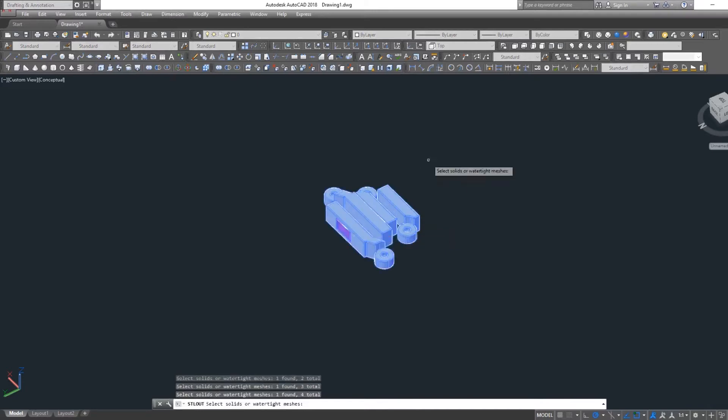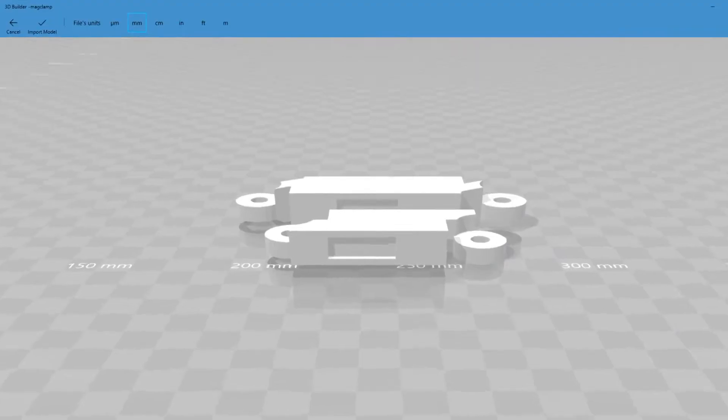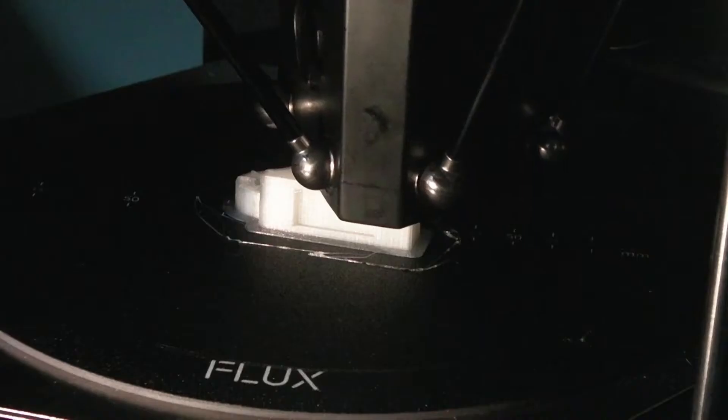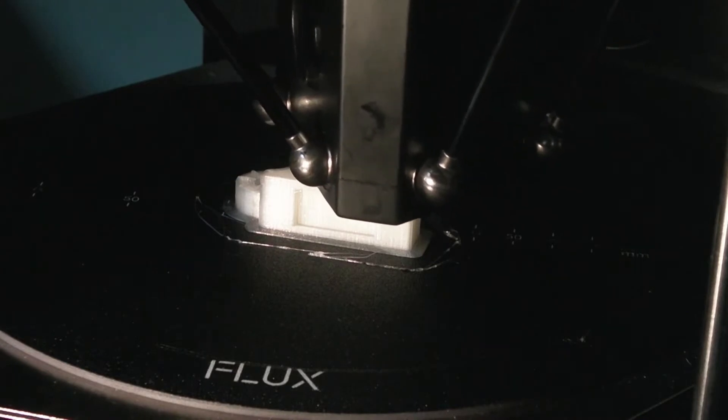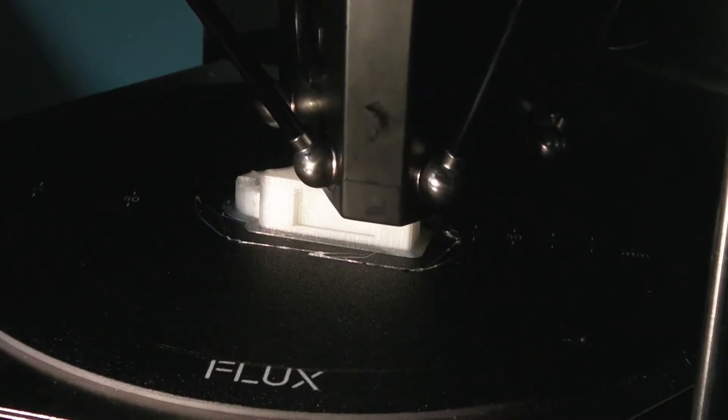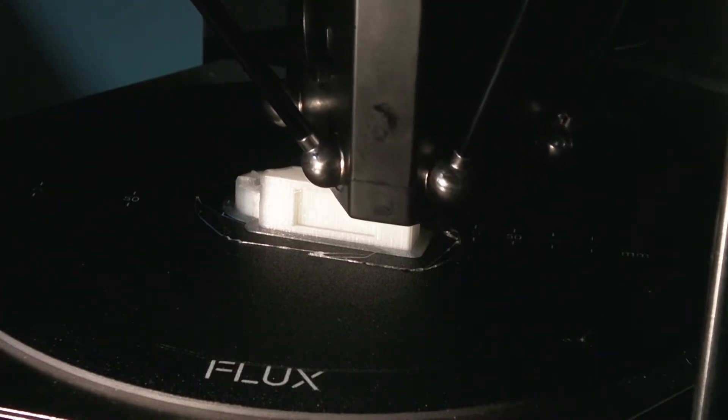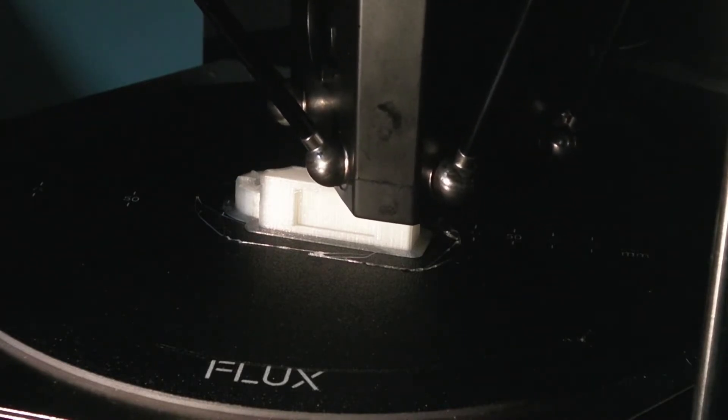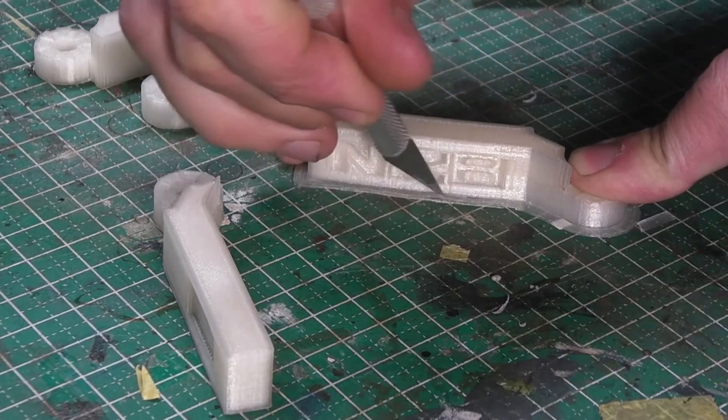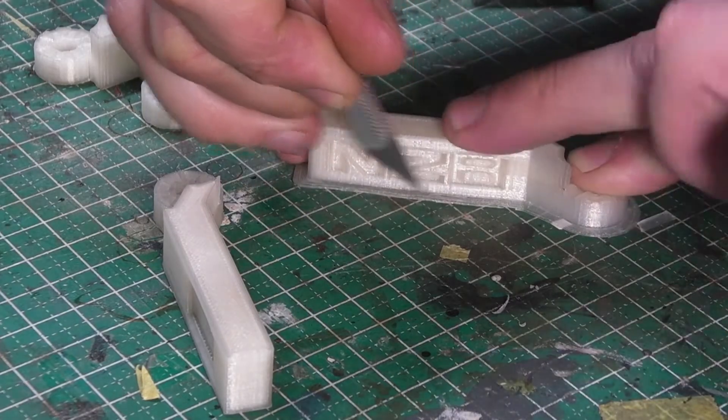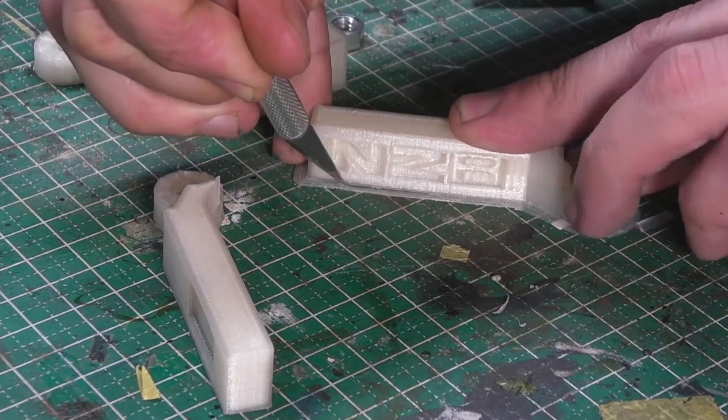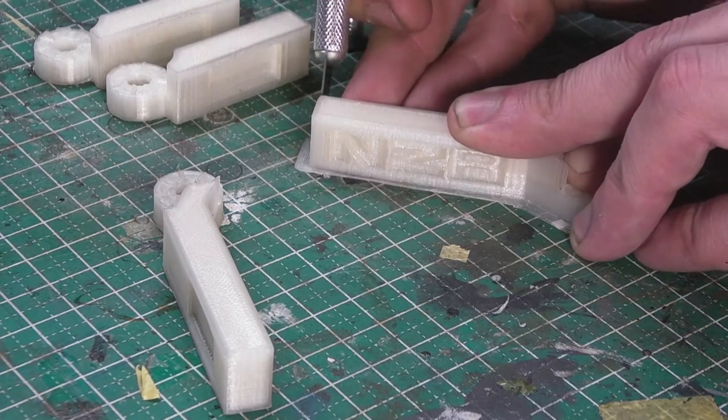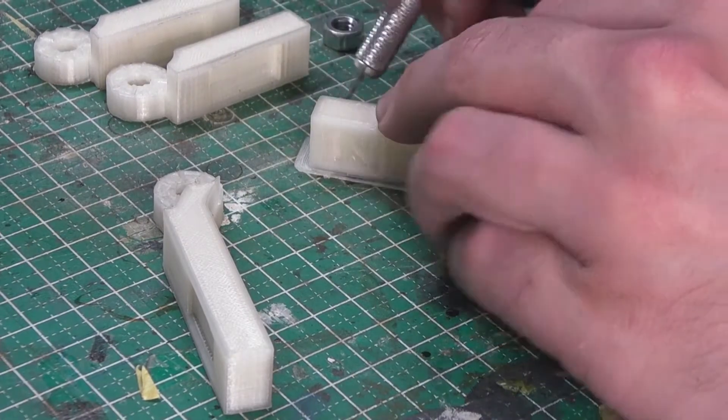Once we have our design, we can convert the objects into an STL file and print on our 3D printer. With the pieces printed out, we can then trim and clean them up from the printing process.